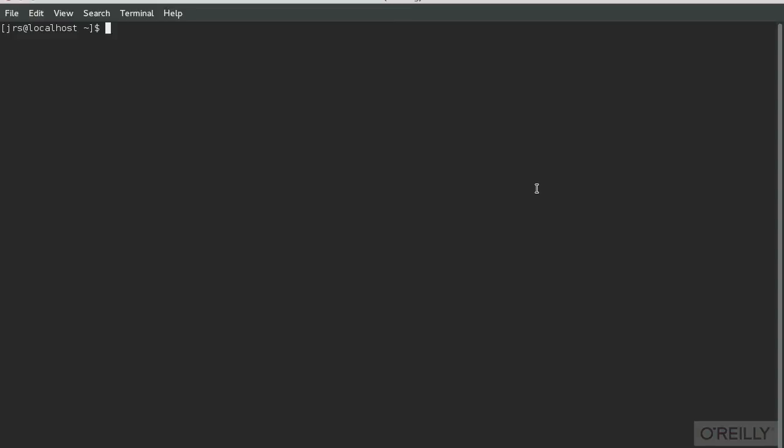Every Linux distribution has its own conventions for what the Bash prompt should look like. This is Fedora. The prompt will usually give you the same information, but it may be in a different order.